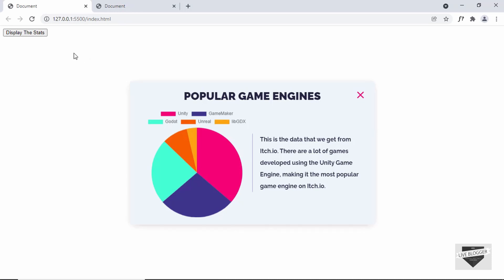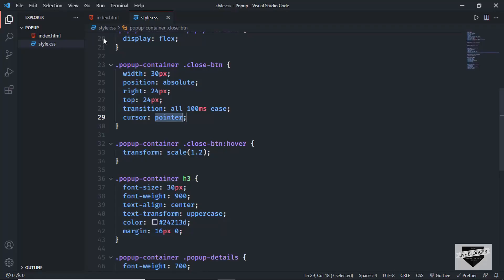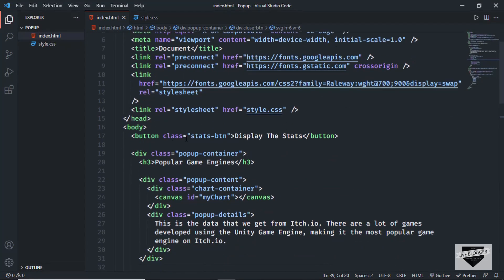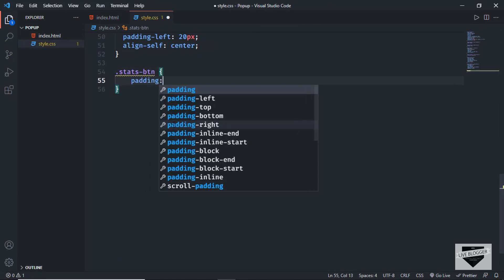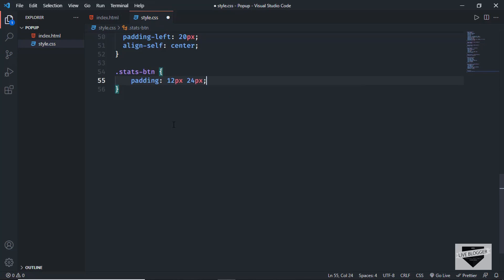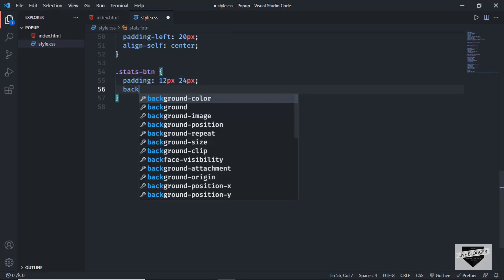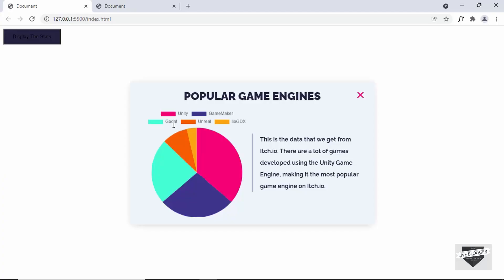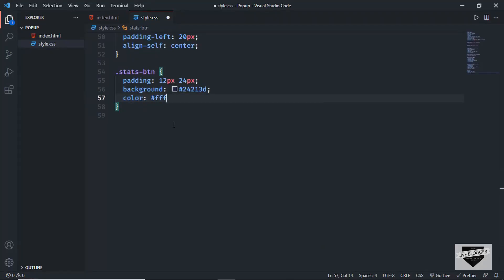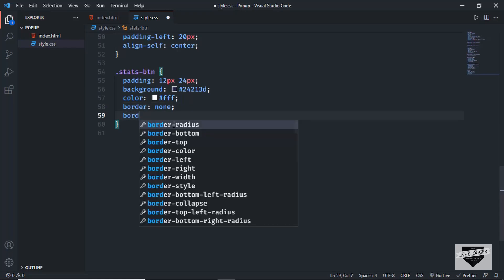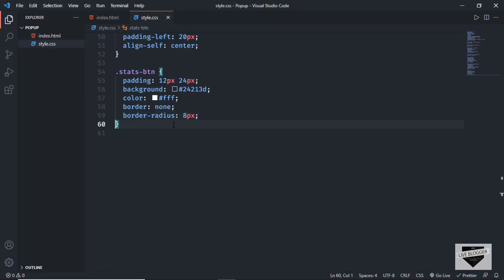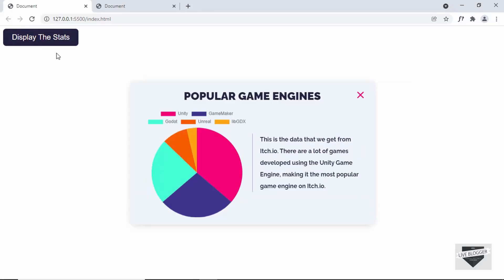Now the last thing we need to style is the display stats button. Let's go back to our HTML — we have a button with the class of stats-btn. Let's style that: type stats-btn, set a padding of 12 pixels top and bottom and 24 pixels left and right, set the background-color to #24213D, the text color to white, border to none, border-radius to 8 pixels, font-size to 20 pixels, and cursor to pointer. Now we can see the display stats button.